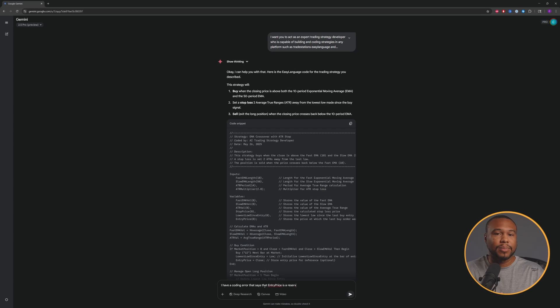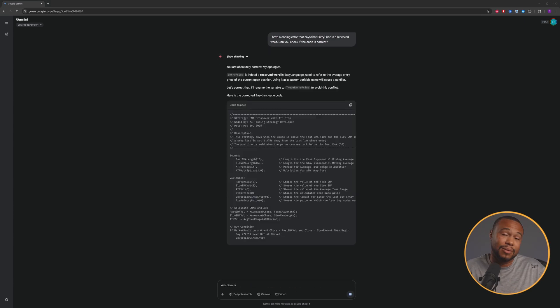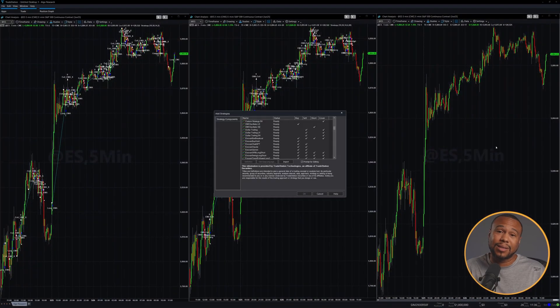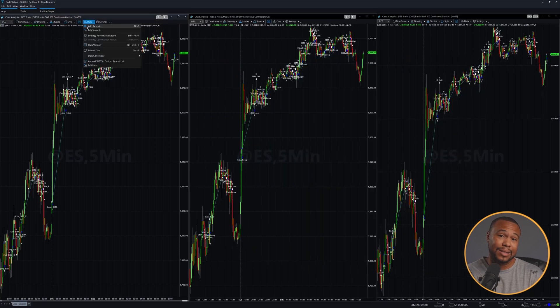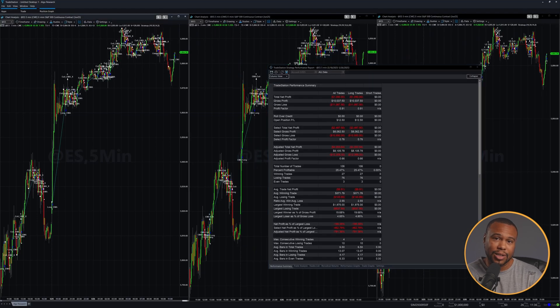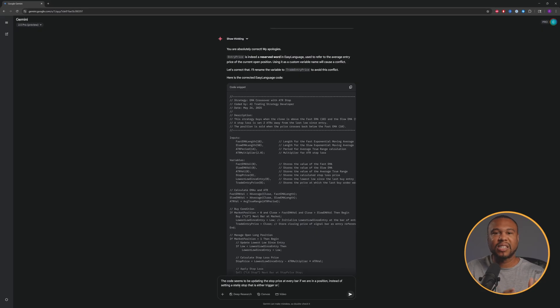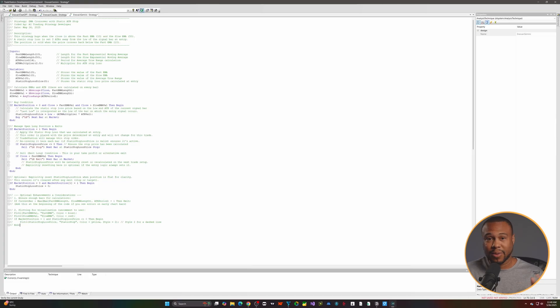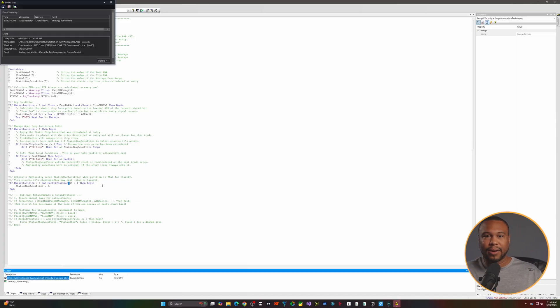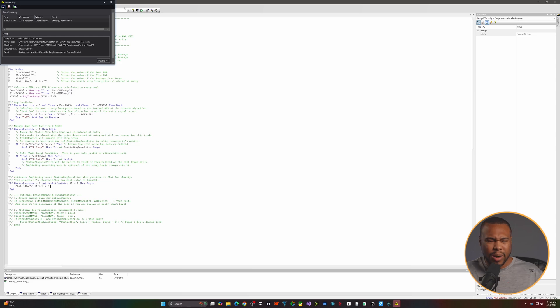So I gave it a prompt to correct the logic, and we're actually getting the exact same logic we were getting with ChatGPT. Then I tried to fix the stop logic, and this is where things completely went haywire — it's making changes that cause new errors. At this point, I'm just giving up on Gemini.